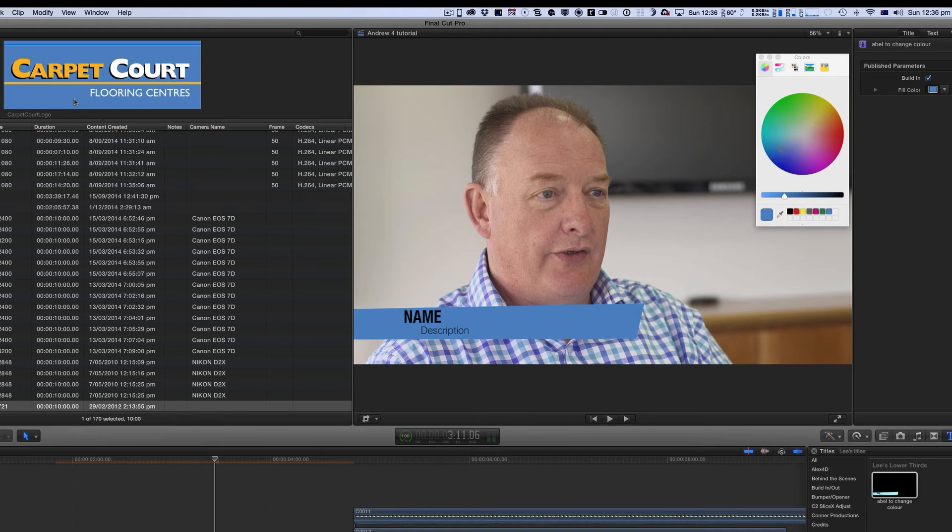And if I use this blue quite a lot I can actually pick this blue up and save it to my favorites area over here on the color picker.